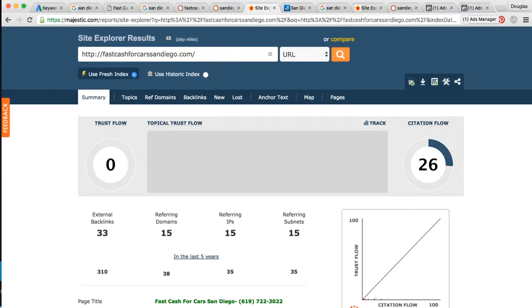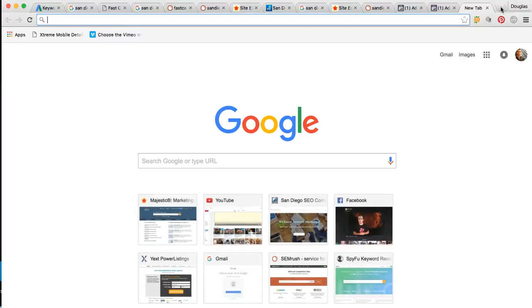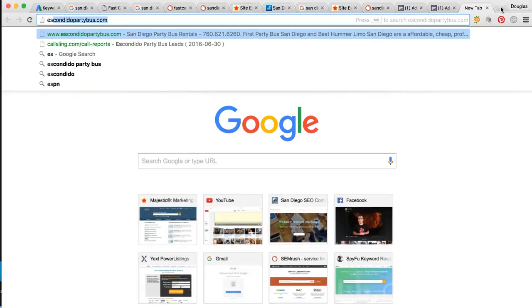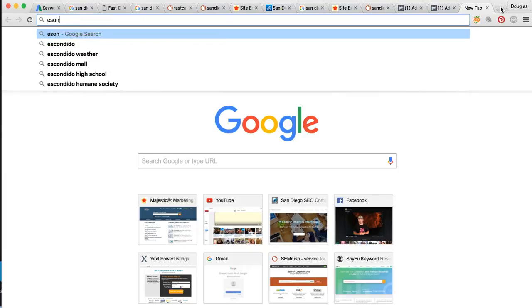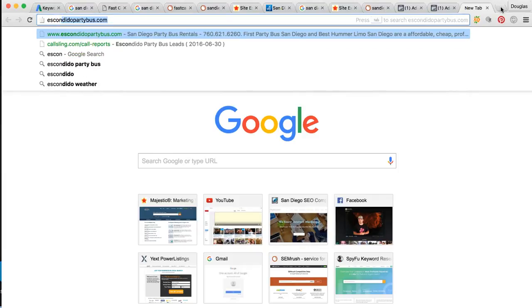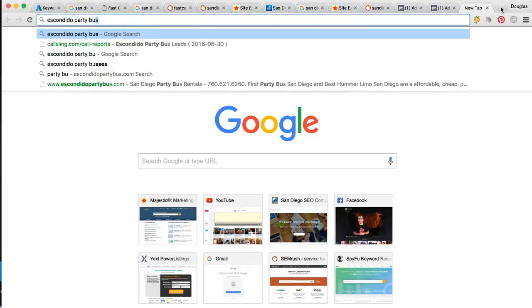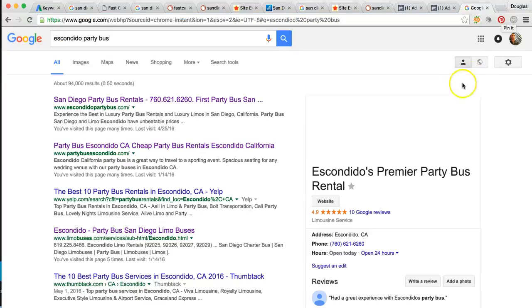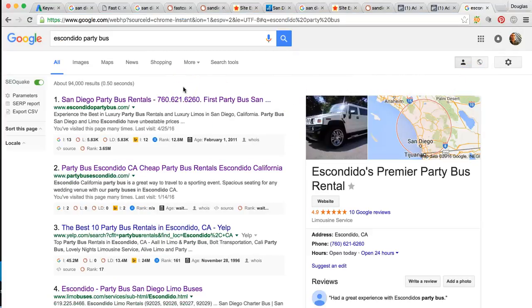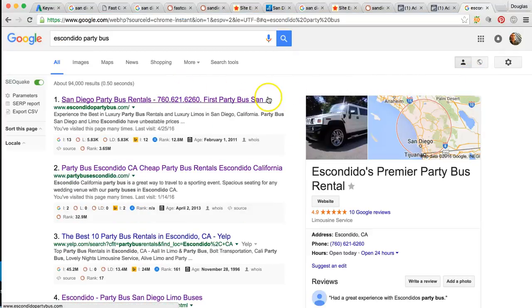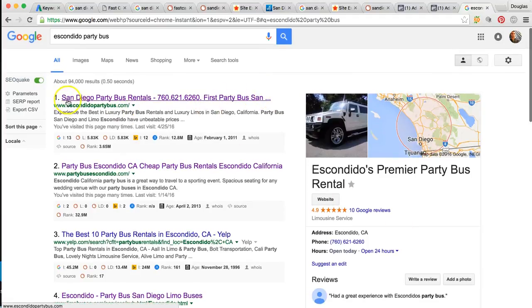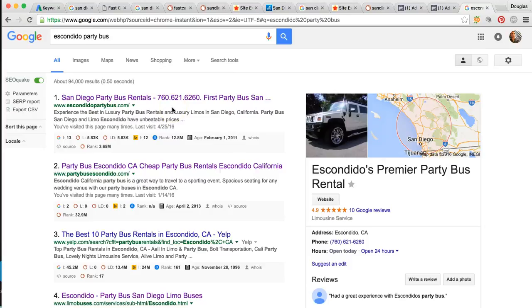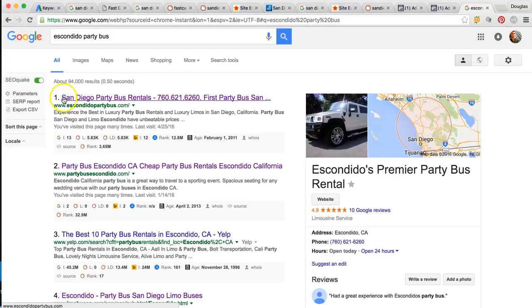So here, I'll show you, one of my clients has a party bus company. Let's see. Escondido party bus. Okay. So these guys have consistently ranked, I got this up in just 30 days. Number one, this is a lead generation site. Their business is lovely nights limousine. And I've ranked them on page one of Google now as well. But this is a lead generation website, Escondido party bus dot com.